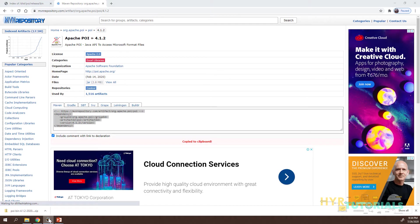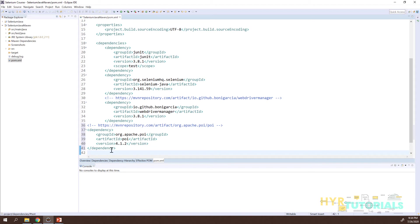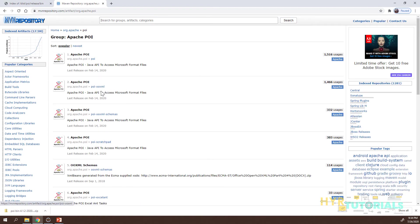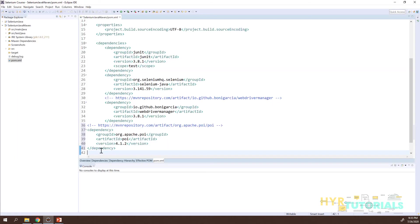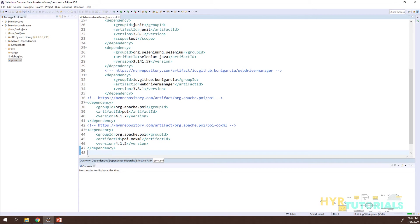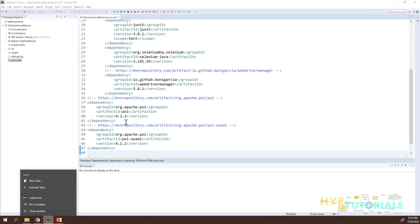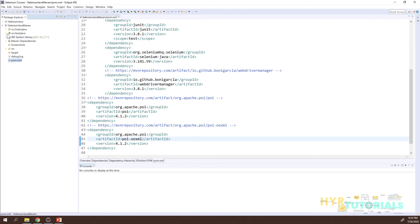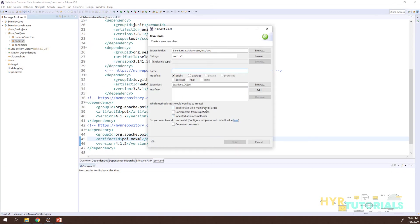Copy the Maven dependency and add it to your Eclipse Maven project's pom.xml. If you are working only with .xls, POI alone is sufficient. If working with .xlsx, you also need the POI OOXML artifact — copy that dependency and add it as well. Similarly, for documents or PPT, add POI Scratchpad and POI OOXML.